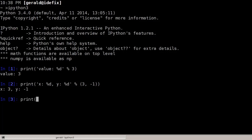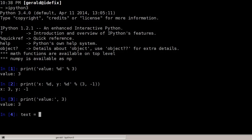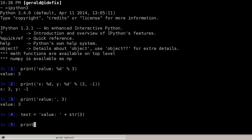We could also use the print function: print('value:', 3) — the print function prints one argument after the other, inserting a space between them, so we get 'value: 3'. Or we could store the result of combining text with an integer. We cannot simply add an integer to a string; we have to convert it to a string first using str(). We still get the same result: 'value: 3'. This is how string formatting has been done in the past.